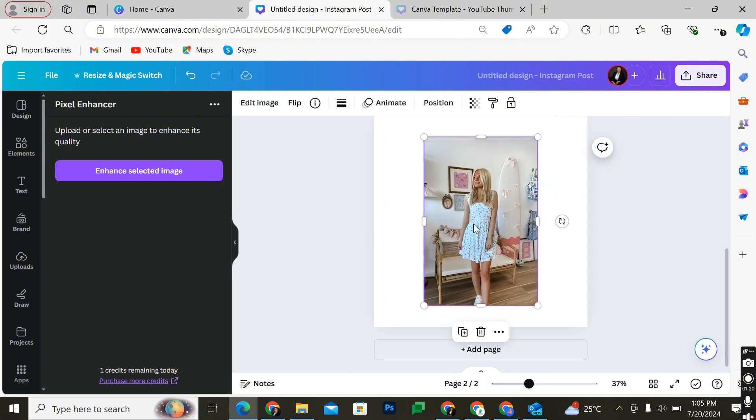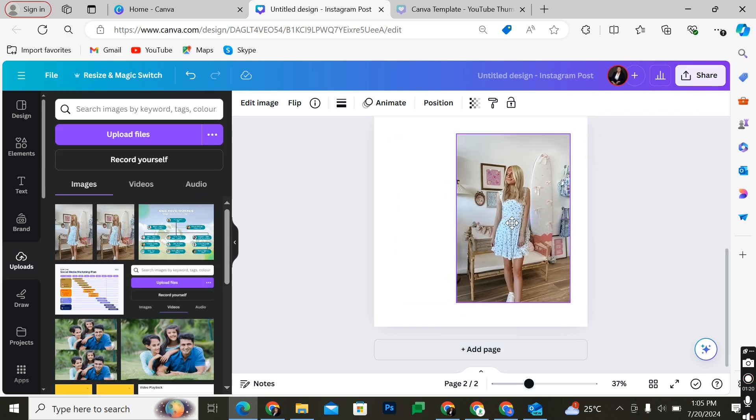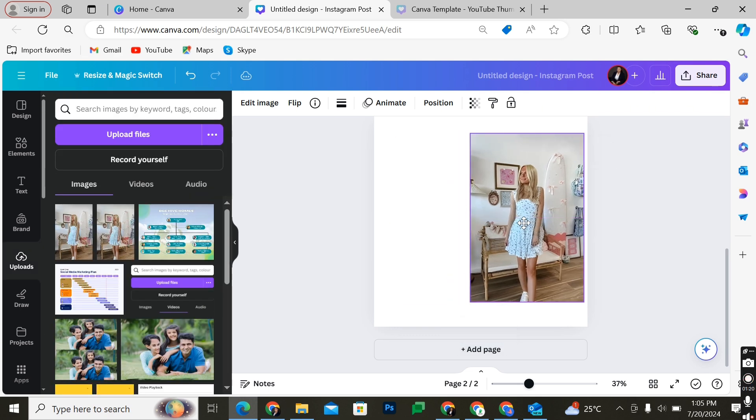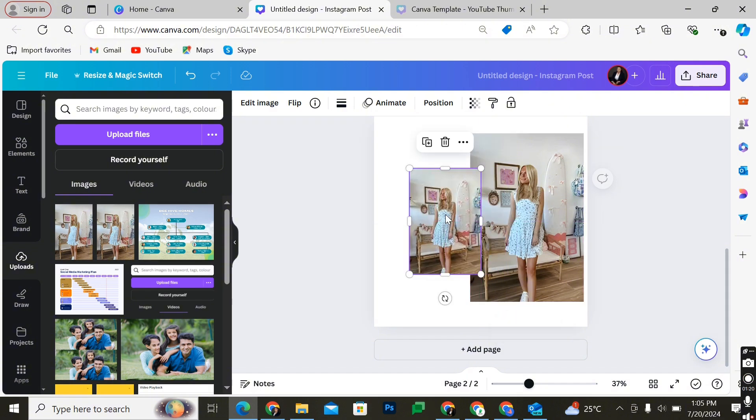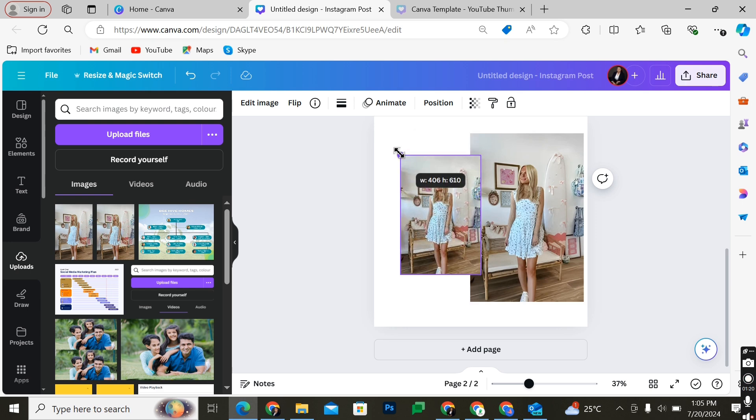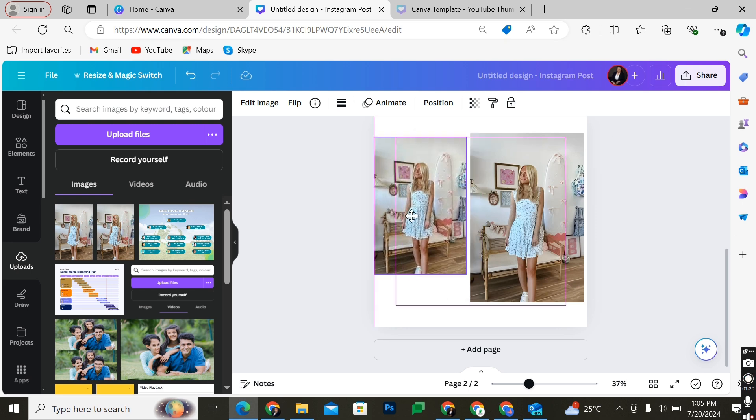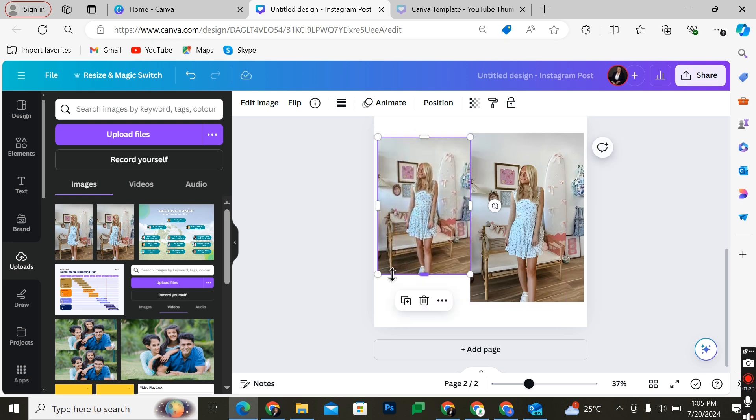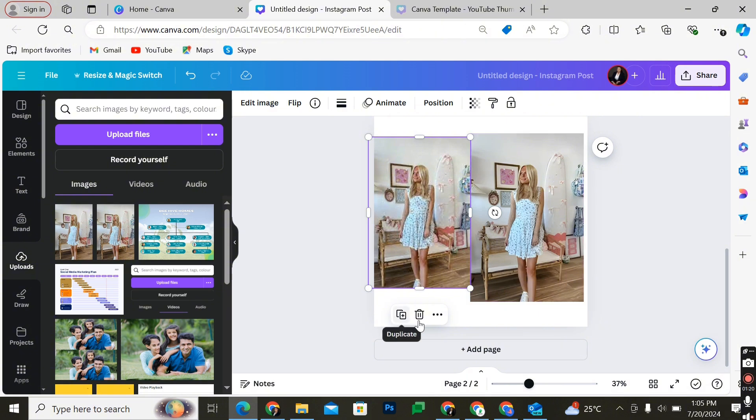I believe from all indication we can see that the pixelated image that we have here has actually improved greatly. So that's about it, that's how to fix a pixelated image on Canva. If you have any questions, please let me know in the comments below and I will do my best to help you out.